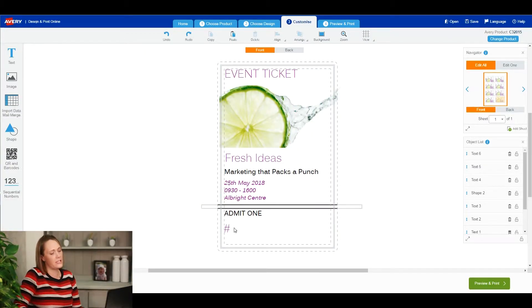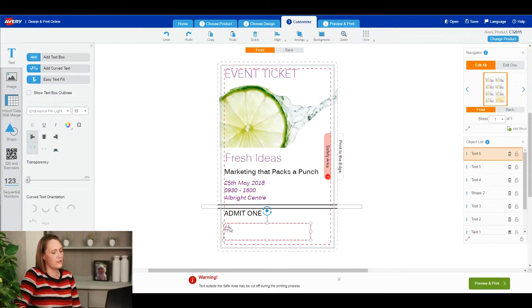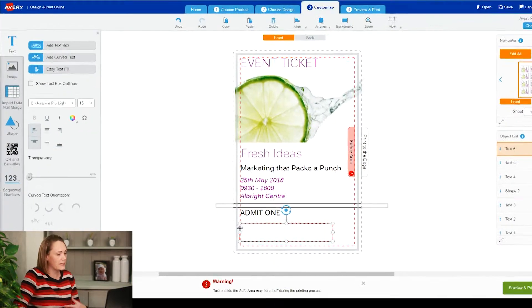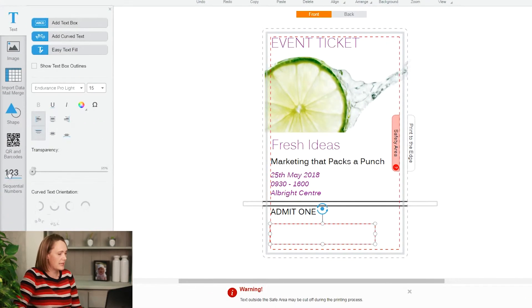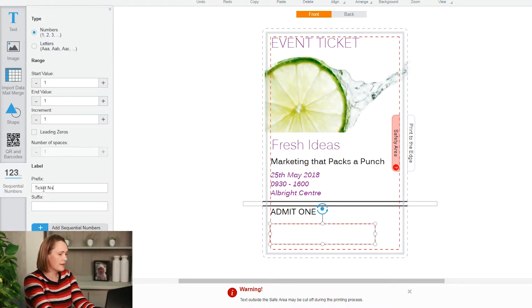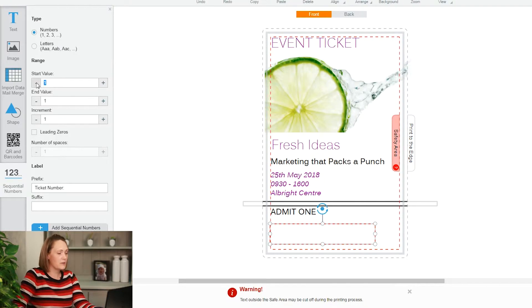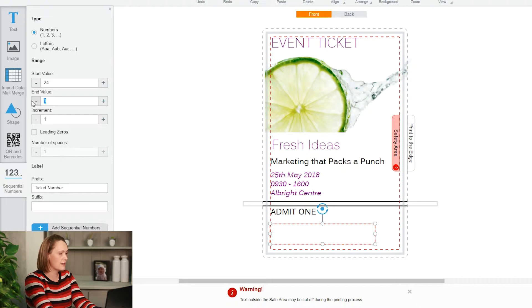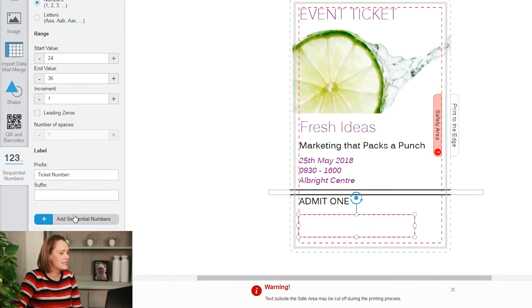I'm going to highlight the hashtag here because I want to use that colour font, and it just automatically adds it there. So at my prefix I'm going to put 'Ticket Number'. I want 'Ticket Number' to be on every single label, but then on my range I'm going to put my start value at 24 and end value at 36. Add the sequential numbers.